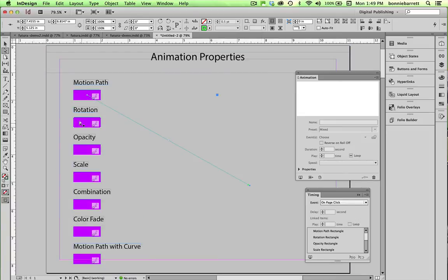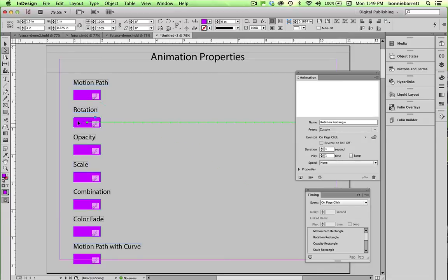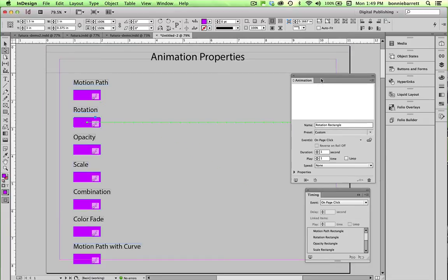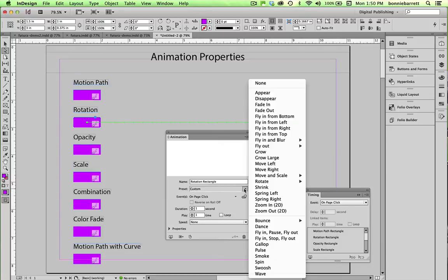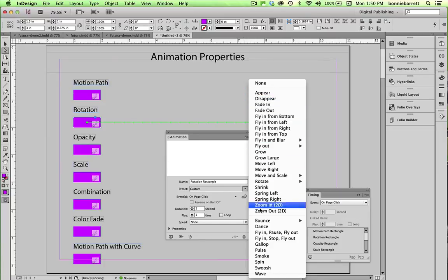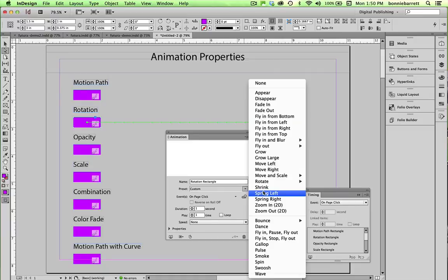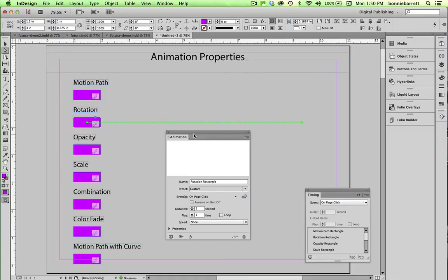And let's click on the second one, Rotation. Notice our motion path comes up. And it says Preset Custom here because whoever has made this file up has created some customizations. And if we look under that preset thing, you can say you have this huge menu of things to try. And in the next video, we're going to learn to work with some of those.